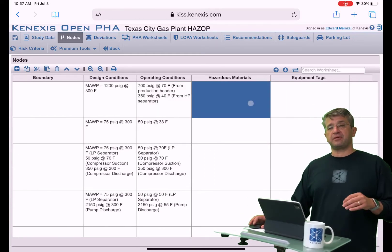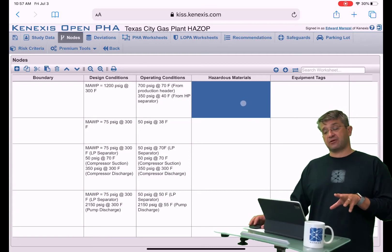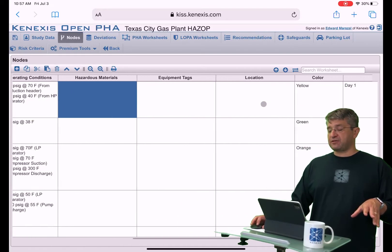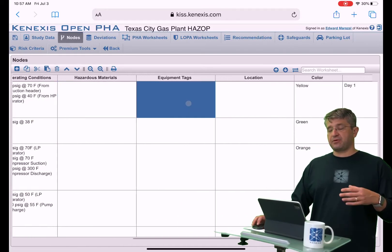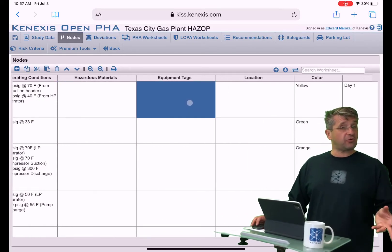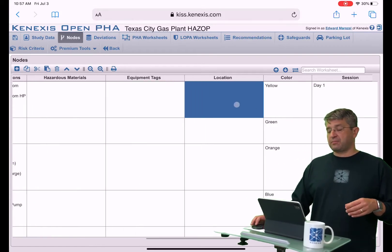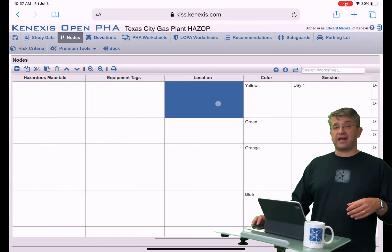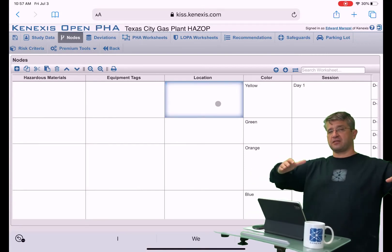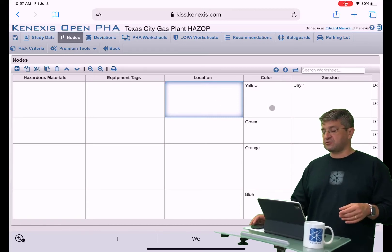You have the ability to make a list of what hazardous materials are contained in a particular node. The next field over gives you the ability to put in the tag numbers of the equipment items that are included in a node. You also have the ability to put in a location, so you can describe the physical location in the plant or facility where this equipment resides.